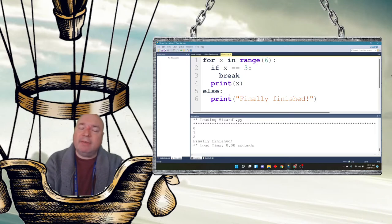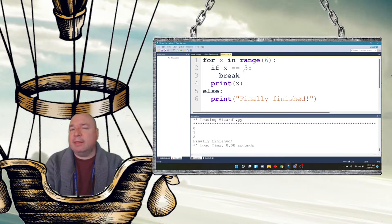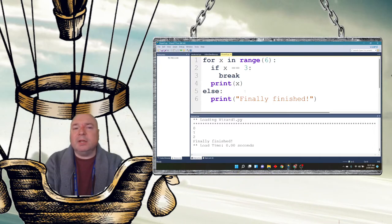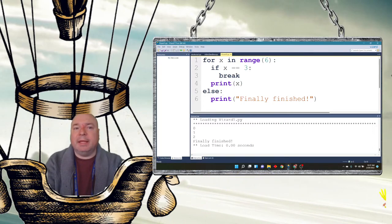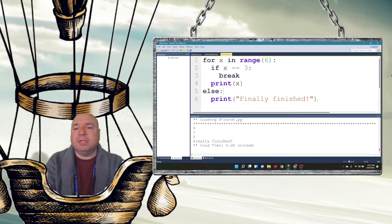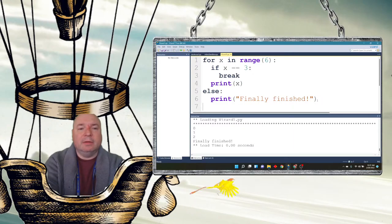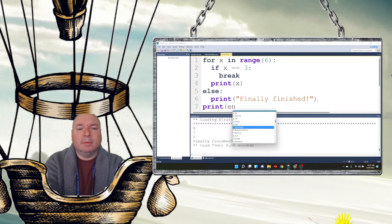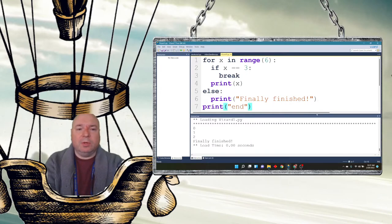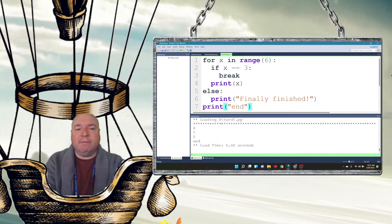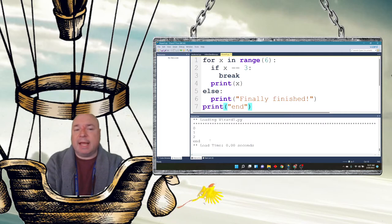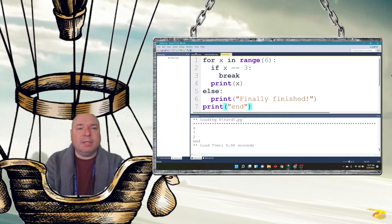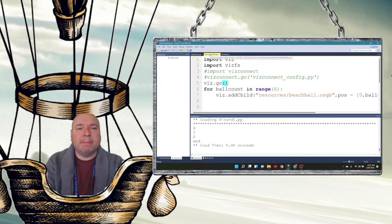So having that else statement, if you're combining it with the break, then it kind of makes sense. Because now it's not going to do anything. It's a hard break. It completely exits out of the loop and moves on to the next line, which in this case would be line 7. So if I run it this time, you can see it's not going to say finally finished. It's just going to say end. So let's jump into Wizard now.